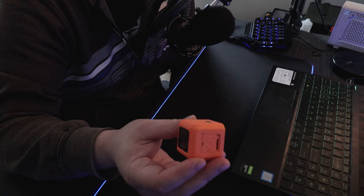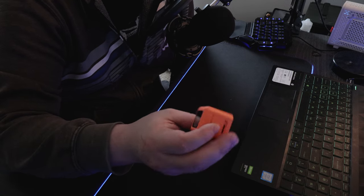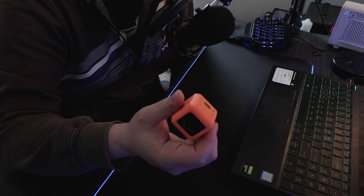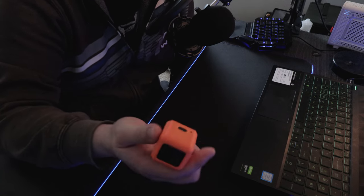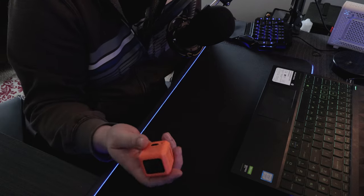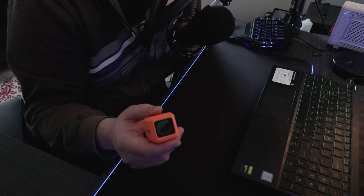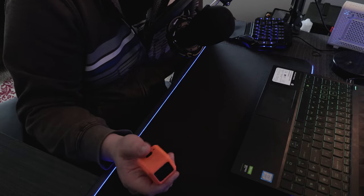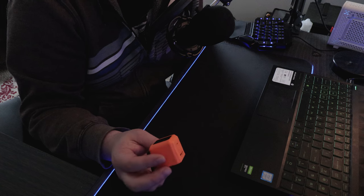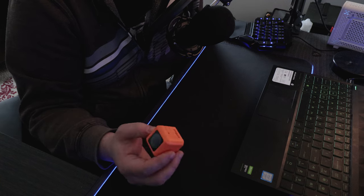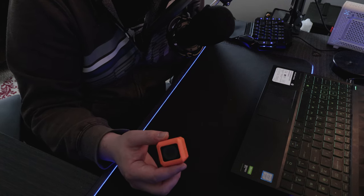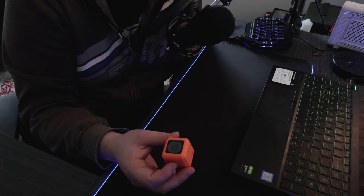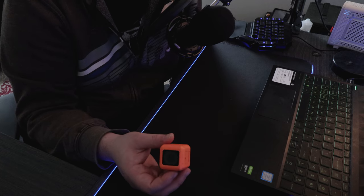Alright, so what we got here is the Runcam 5 Orange. This is a great camera. I got this because I couldn't afford a GoPro, because I am poor, but I'll leave that aside. When it comes to the Runcam 5 Orange, or any action camera at that,